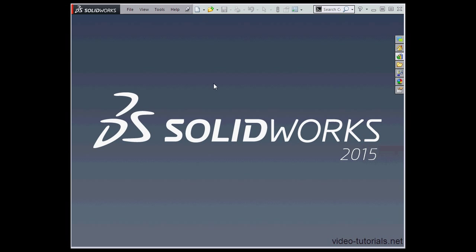Welcome to our video about the SOLIDWORKS interface. Let's start here by creating a new document.